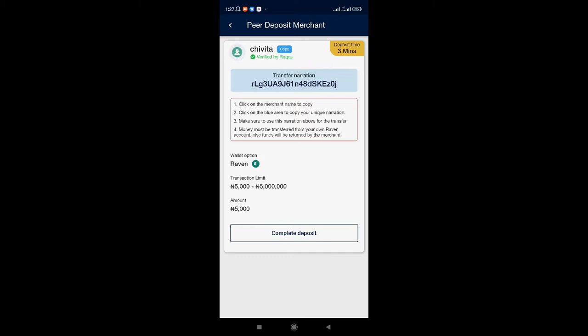Now we have to copy the name — this is Chivita, that's the person's name. So copy it. Number 1: click on the merchant name to copy. Number 2: click on the blue area to copy your unique narration. Number 3: make sure the narration is available for transfer. Number 4: it must be transferred from your own Raven account — you should not ask someone else to send it for you. So use your own.